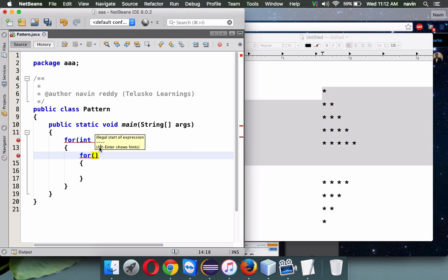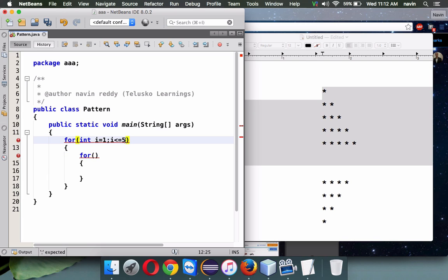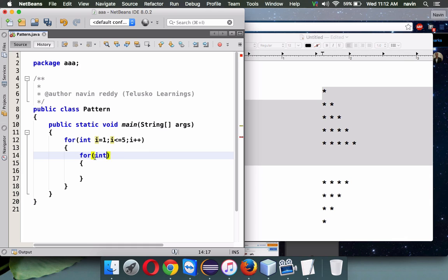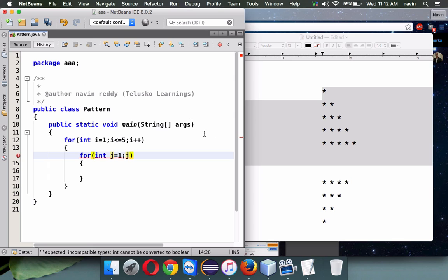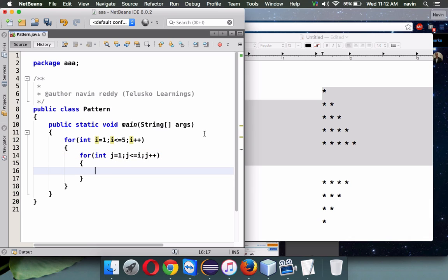We have five characters and five rows. We'll take i equal to one, i less than equal to five, and i plus plus. In here we have j starting with one. When you want to print this pattern we can say j less than equal to i. That's the way you can print this pattern.